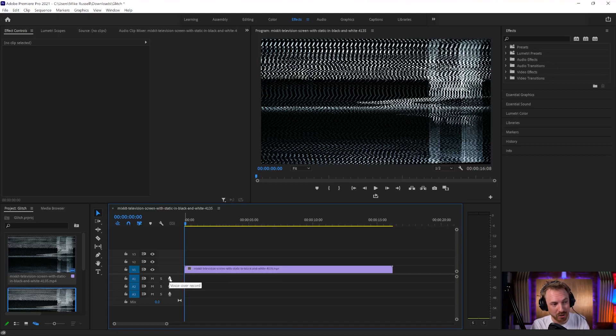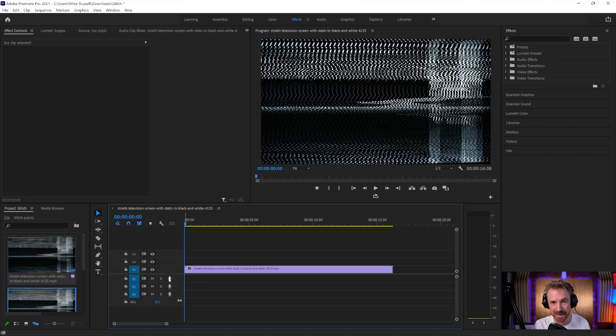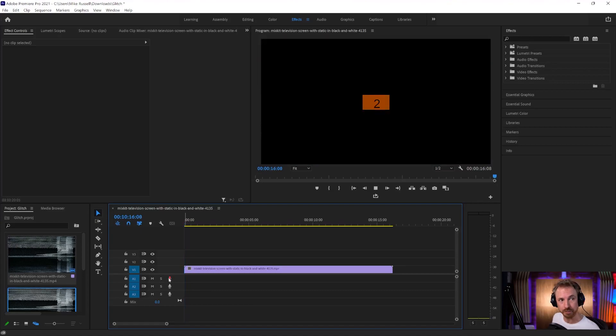First thing I'm going to do is voiceover record onto audio track one. Really easy to do. It's going to count me in, and then I just make a silly sound effect. So let's do it. Three, two, one.